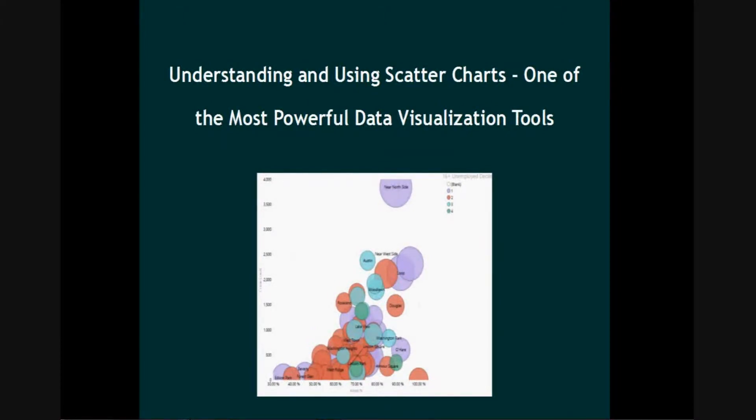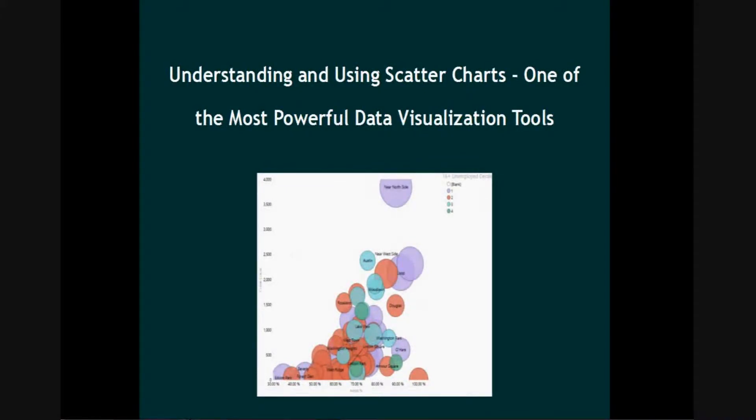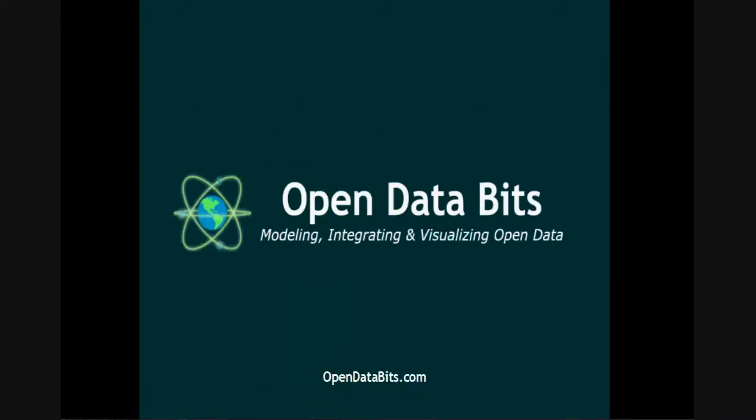If you've ever explored the chart types in Excel or taken a statistics course, you'll know that there are numerous other methods for visualizing data. My personal favorite, the scatter chart, may be the most powerful tool for understanding and visualizing data.